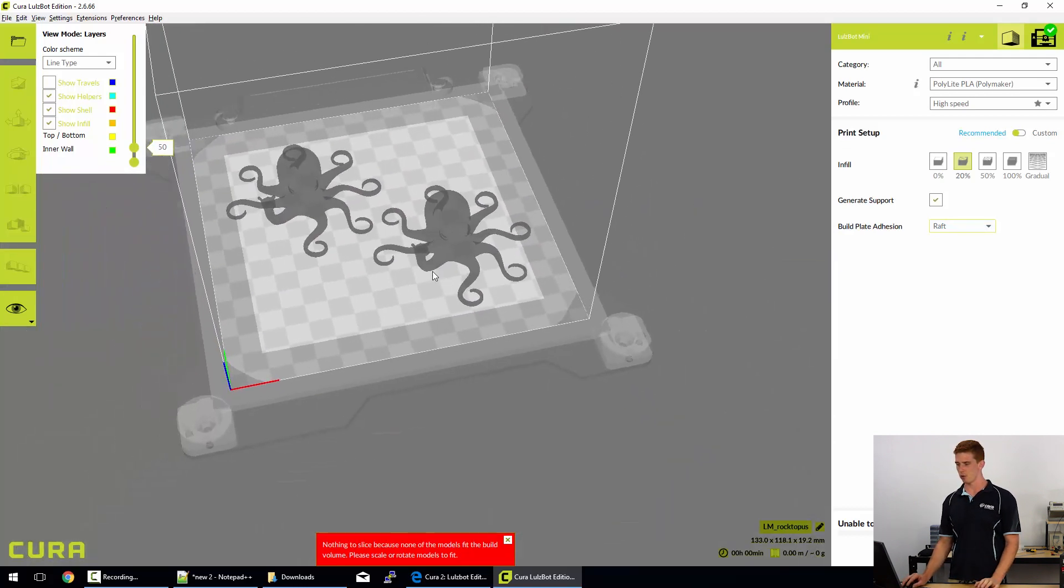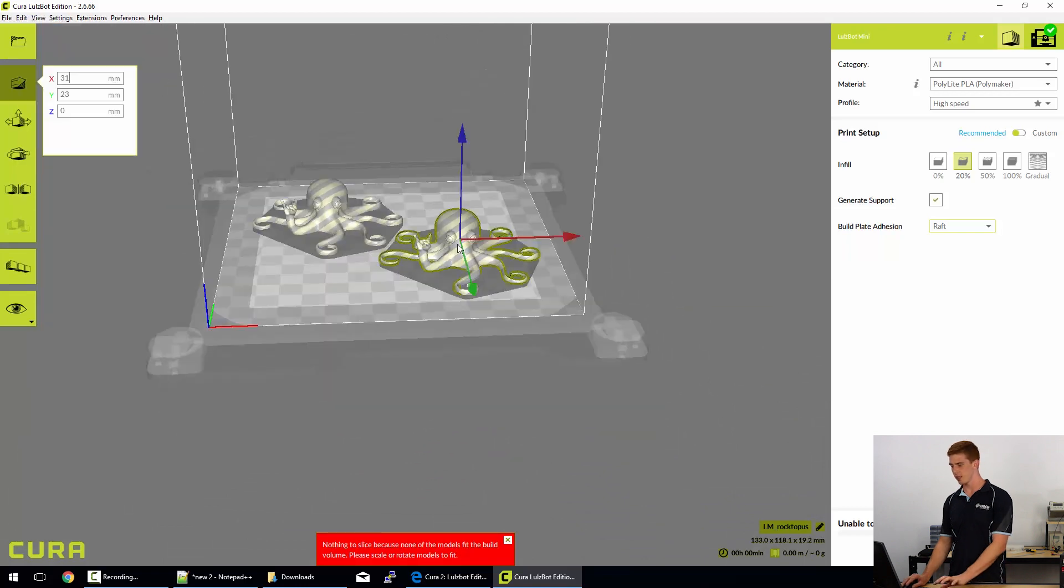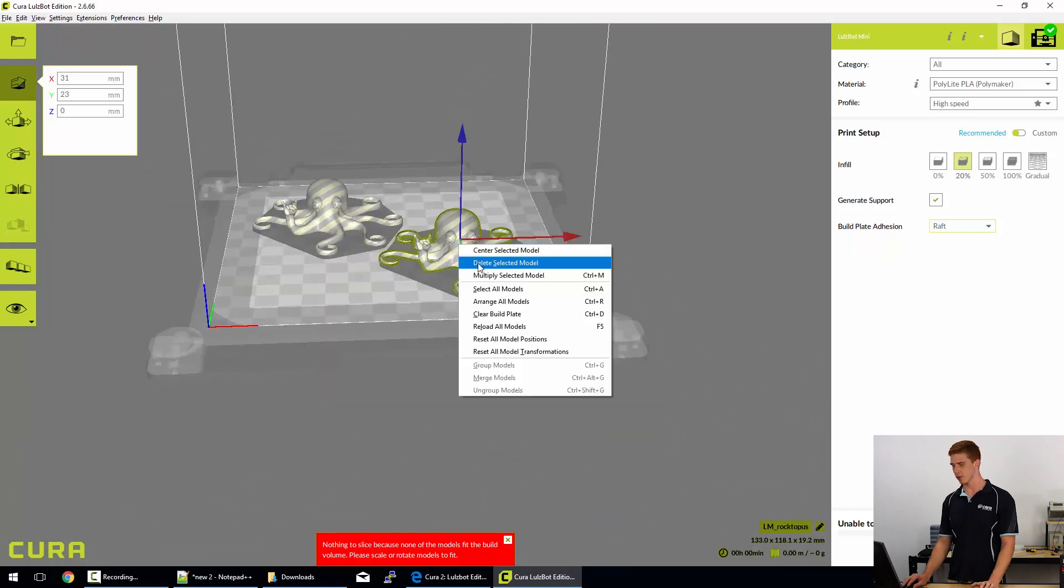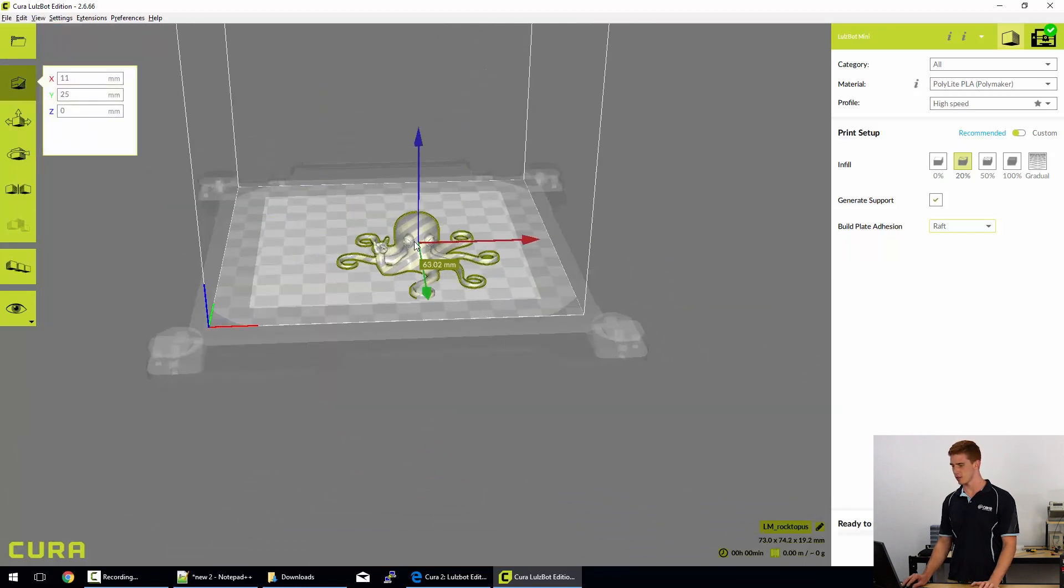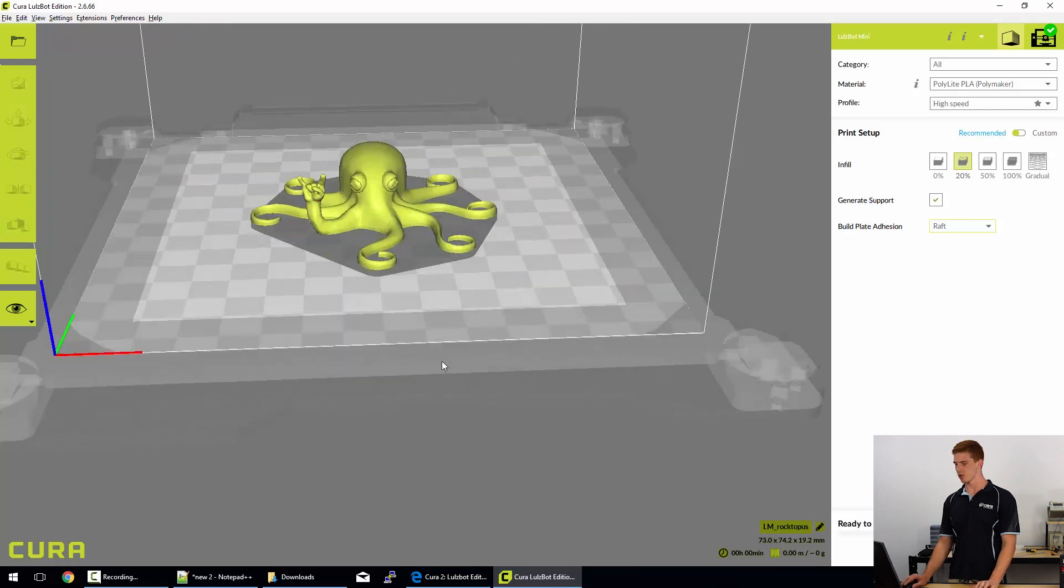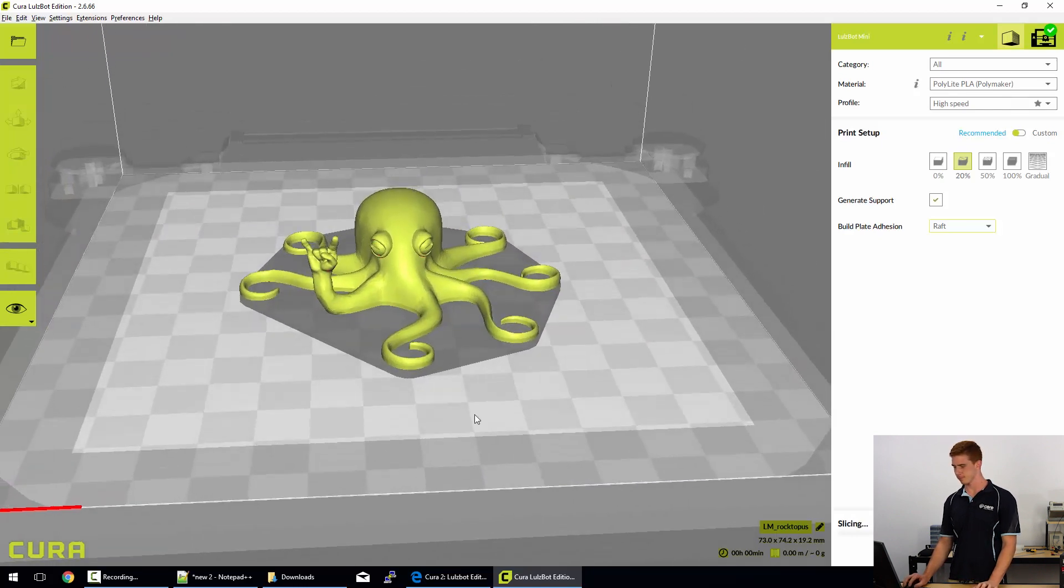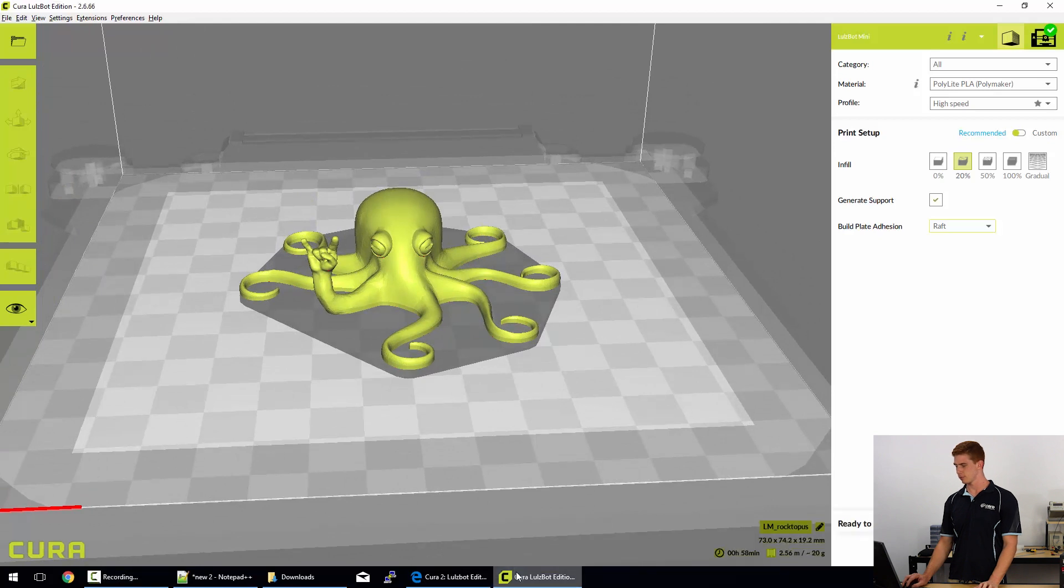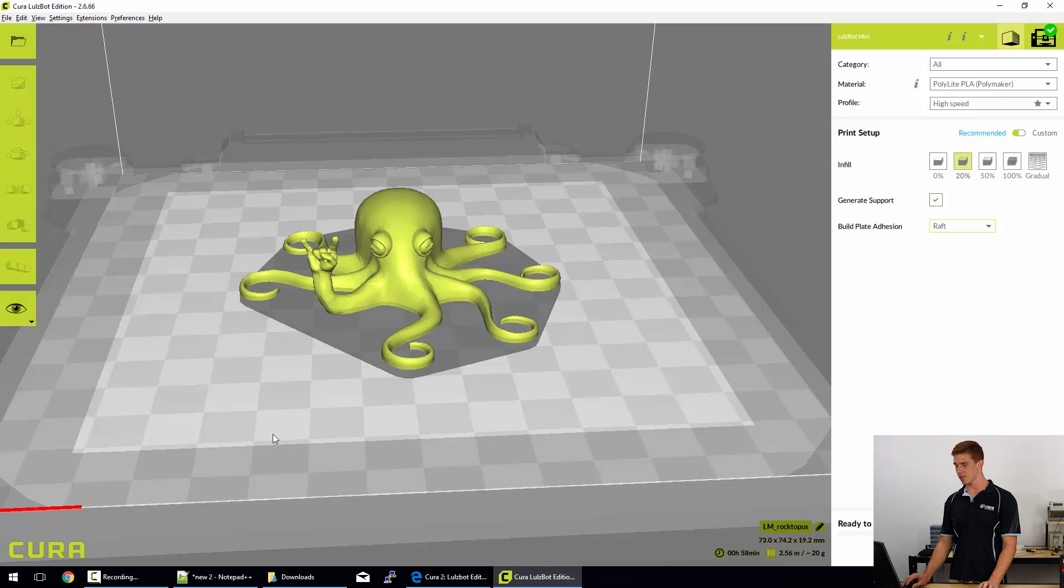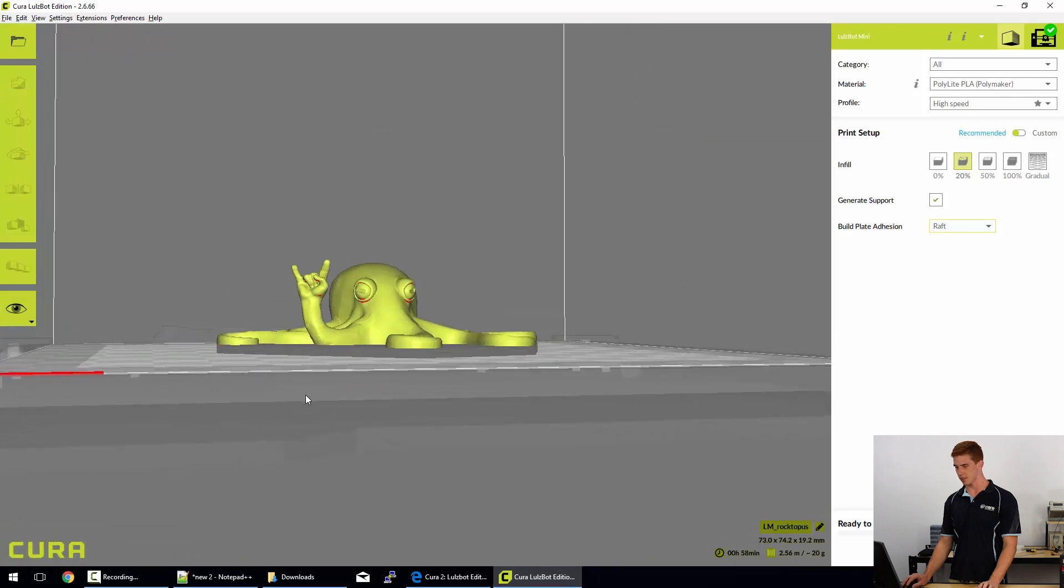Now finally, we've got the rafts. So this is the final option. And it's actually brought the entire bed printable area in a bit. So we'll delete one of the models and see what happens when we slice with rafts.